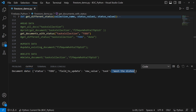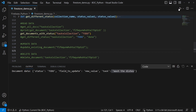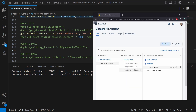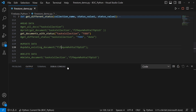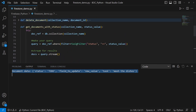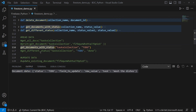Running this with status 'to do' returns just 'wash the dishes'. If we update 'take out trash' to also have status 'to do' and run again, we now get two documents. Note that if we change 'to do' to lowercase it will only get one result — so these filters are case sensitive. Make sure you know exactly what values you have saved in the database.